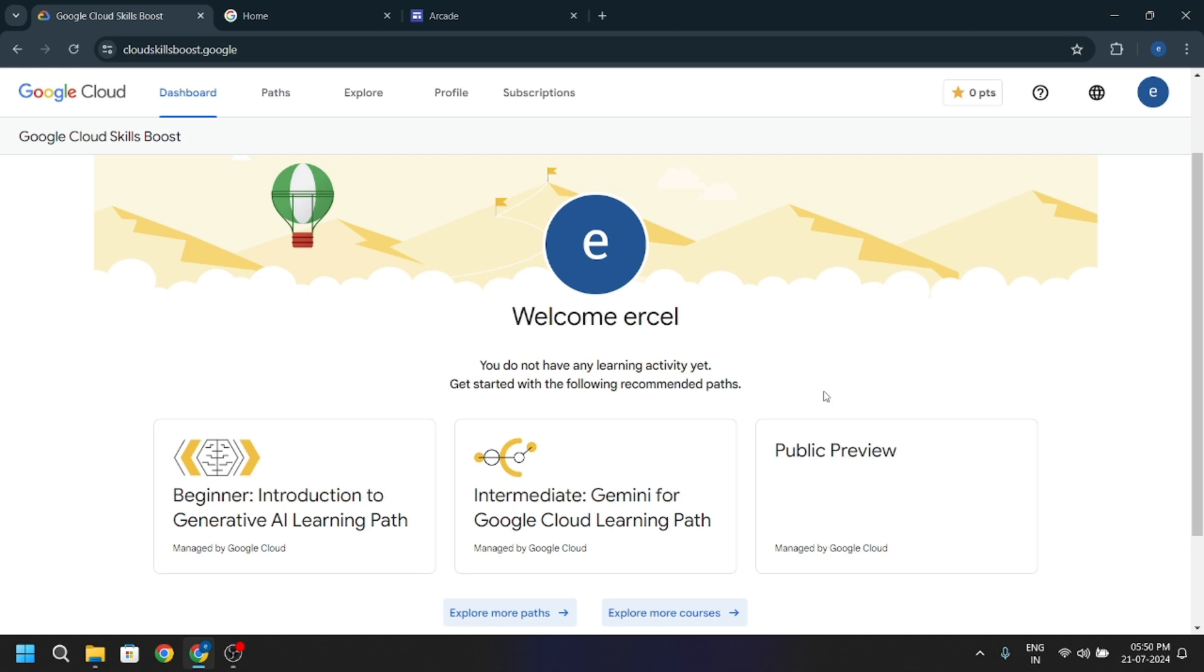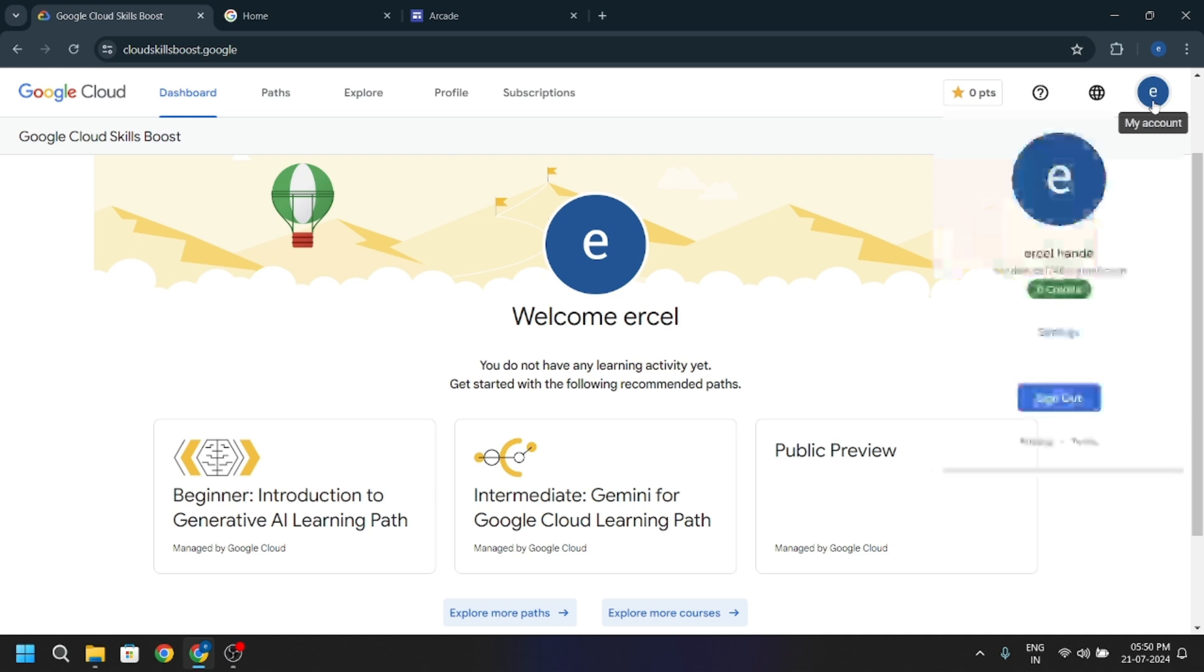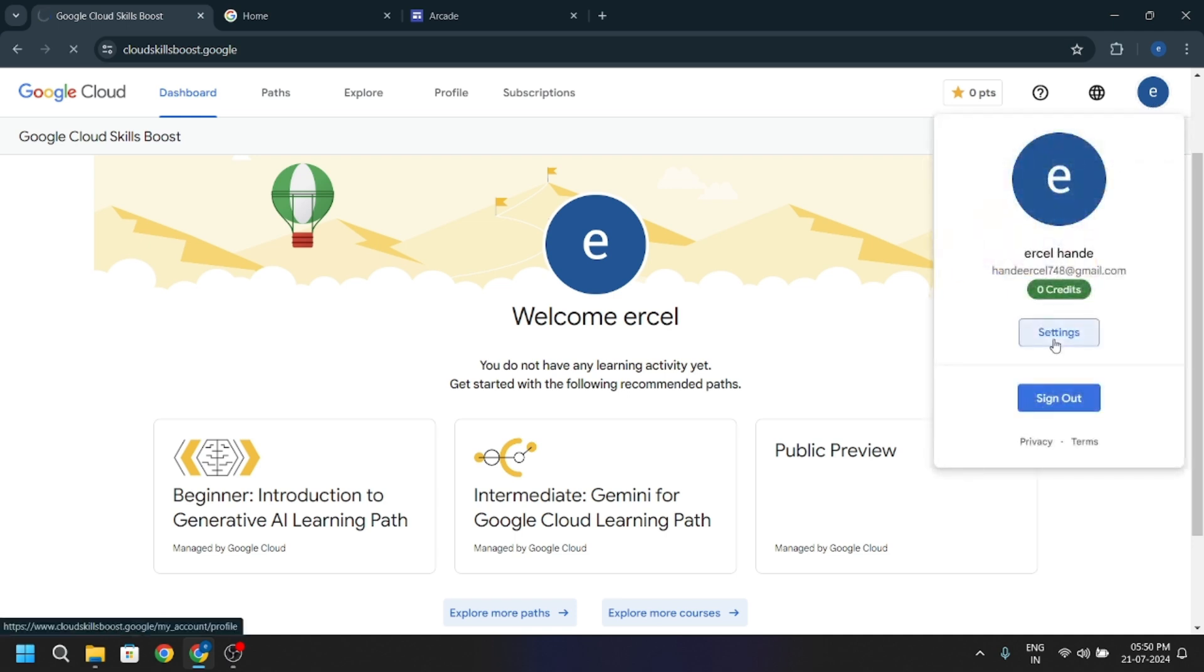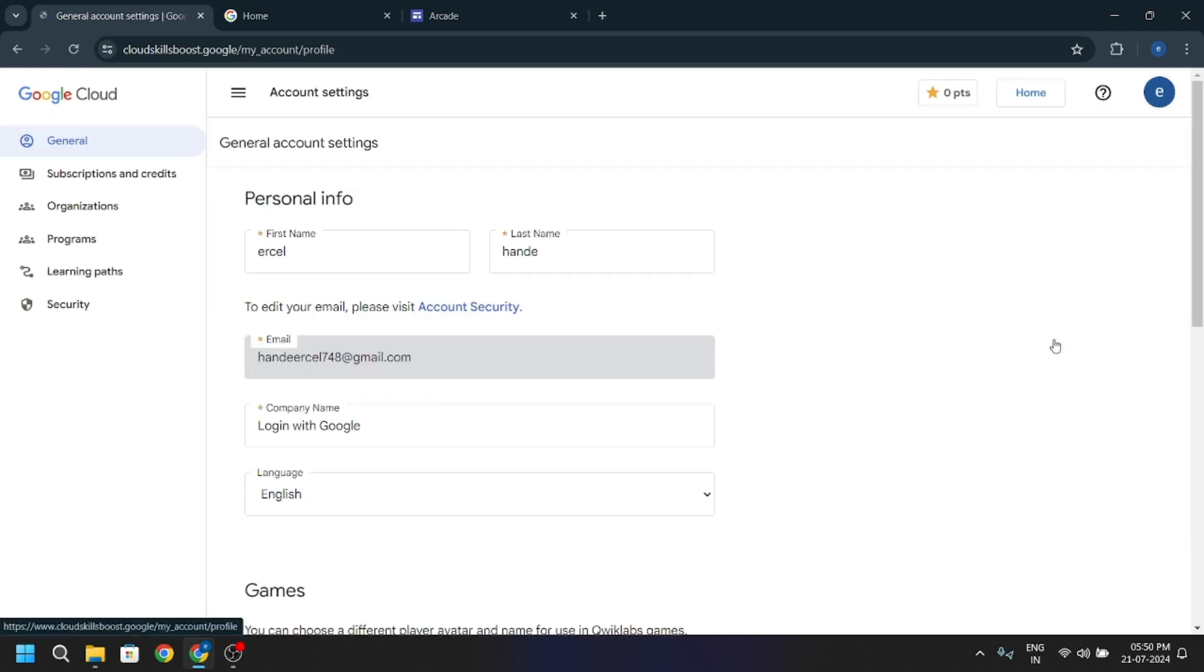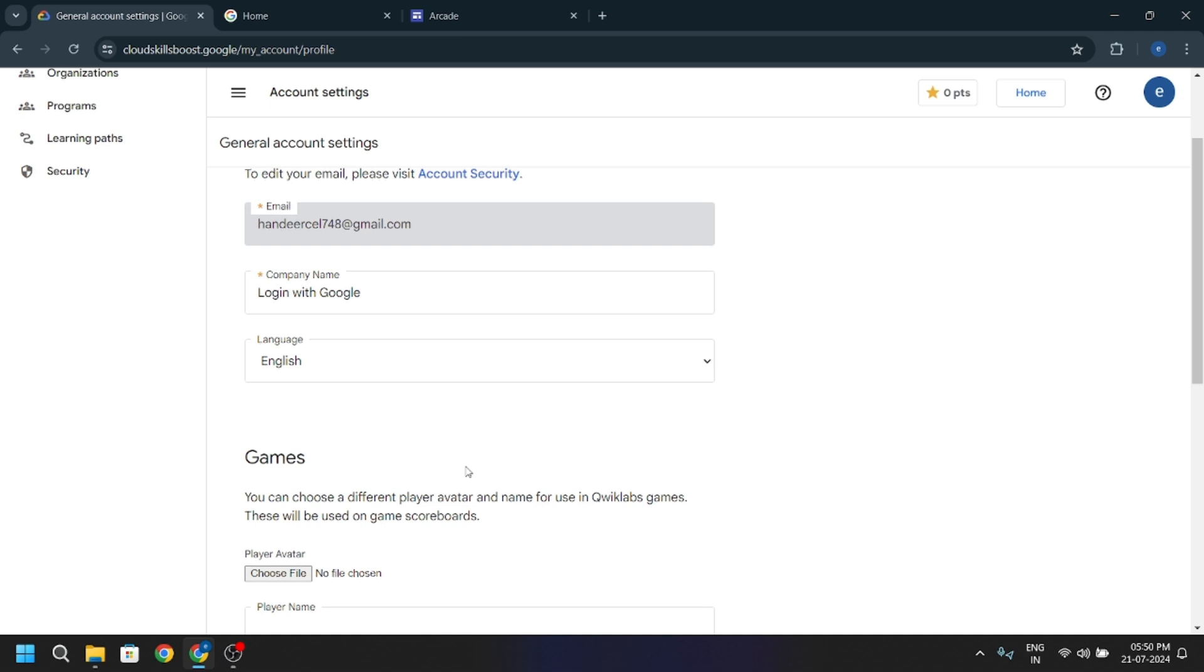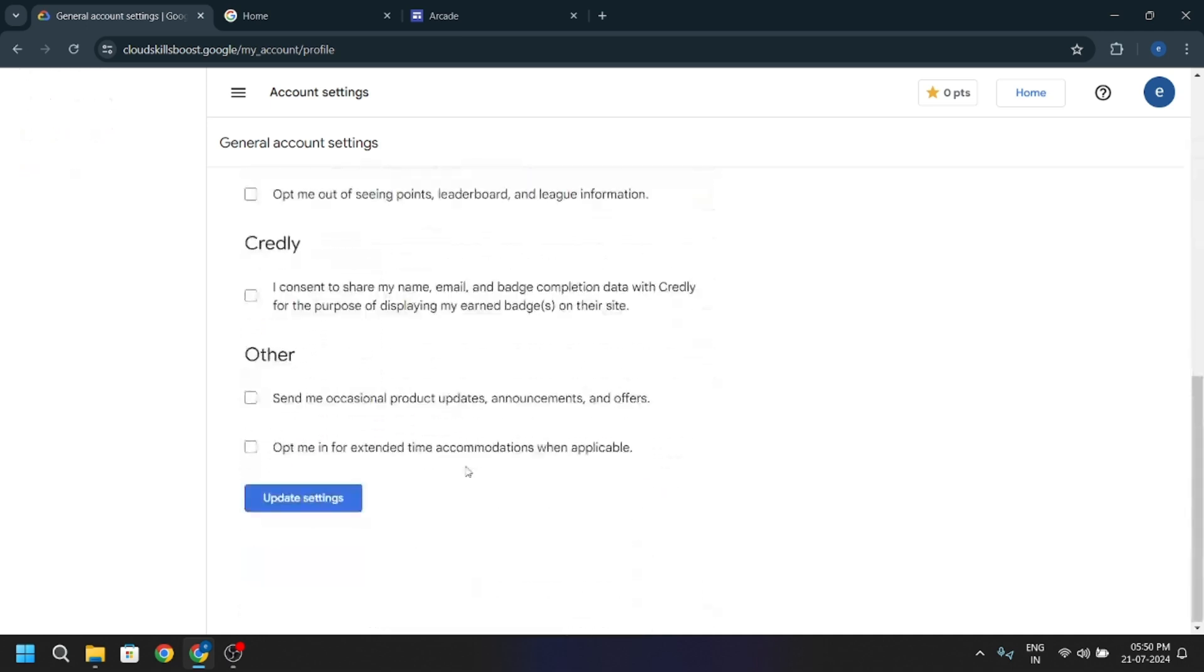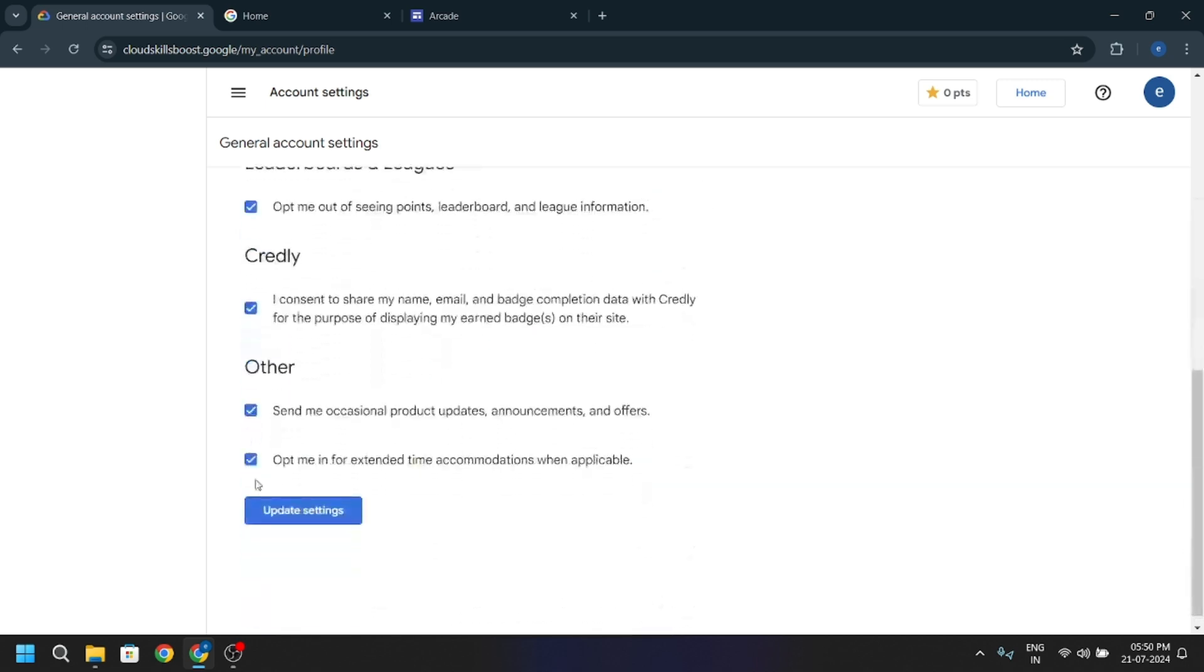We have to do some updates on this account. First go to my account, then go to settings, and in account settings, you have to select these four options and then update the settings.